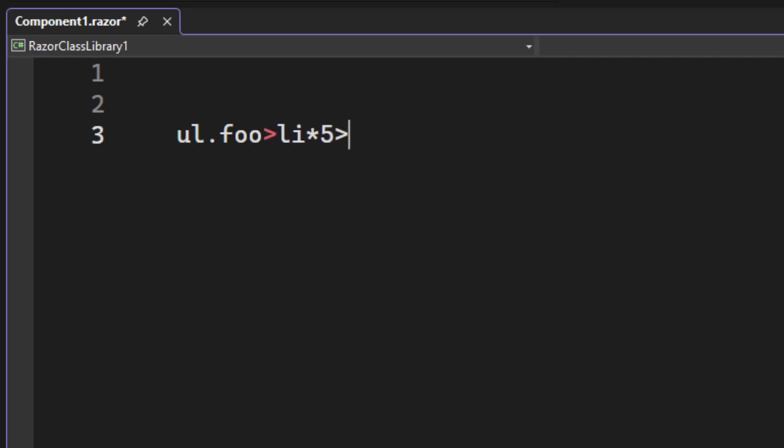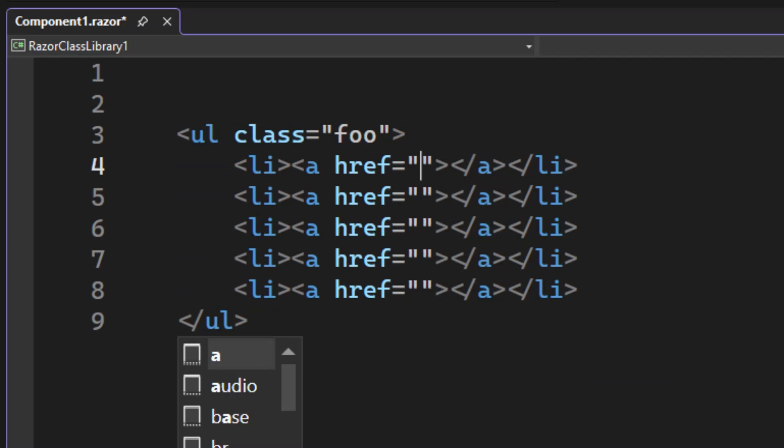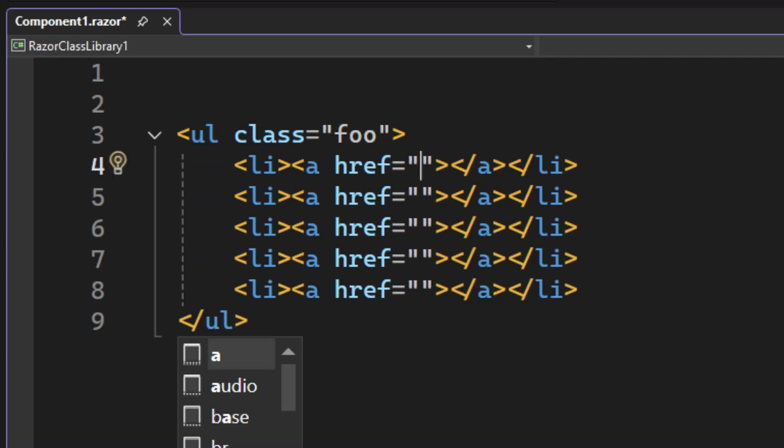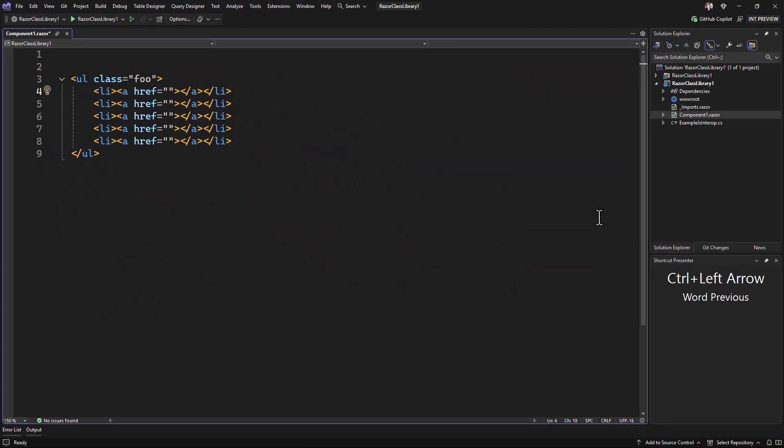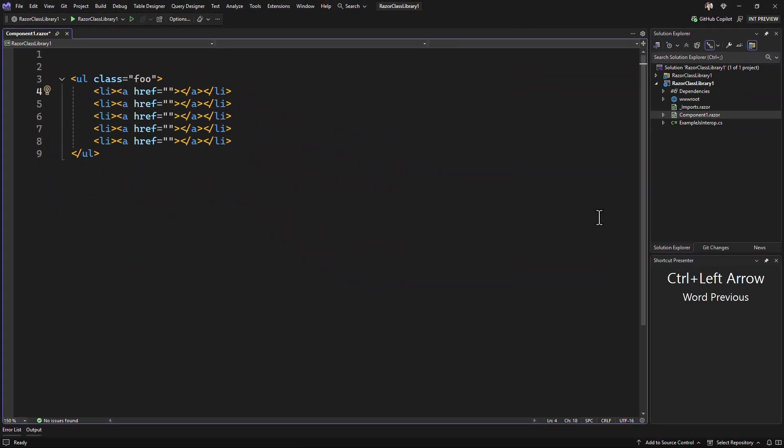And we can expand on this by adding anchor tags as well and a class, and you can see how this can grow and grow in complexity, but it's all done with very little syntax. This is the power of Zen Coding.